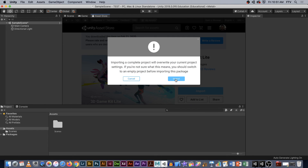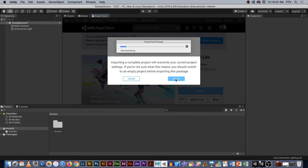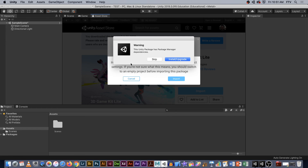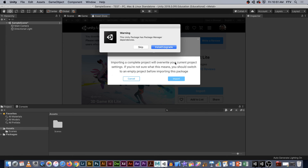We'll just import it. You'll notice it says importing a complete project will overwrite your current settings — that's fine. This particular project has a lot of settings in addition to what Unity has. So you always want to make sure you start with a framework like this from the beginning; you don't add it in later.